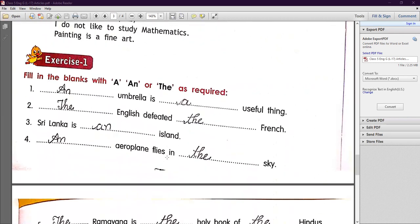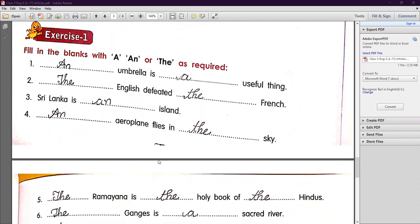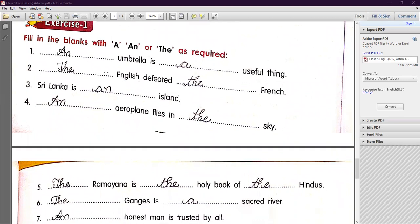Now let's start the exercise of this chapter. Fill in the blanks with 'a,' 'an,' or 'the' as required. Number one: 'An umbrella is a useful thing.' — 'Umbrella' begins with a vowel sound, so we use 'an.' Before 'useful' we use 'a' because it has the 'yu' sound. Number two: 'The English defeated the French' — we use 'the' before both races.